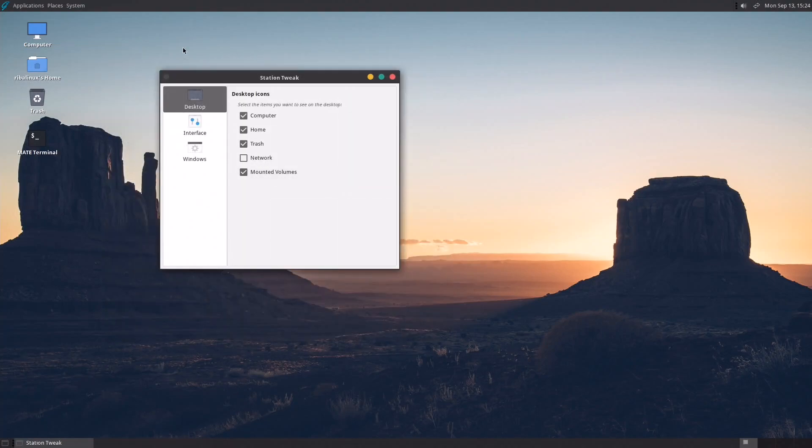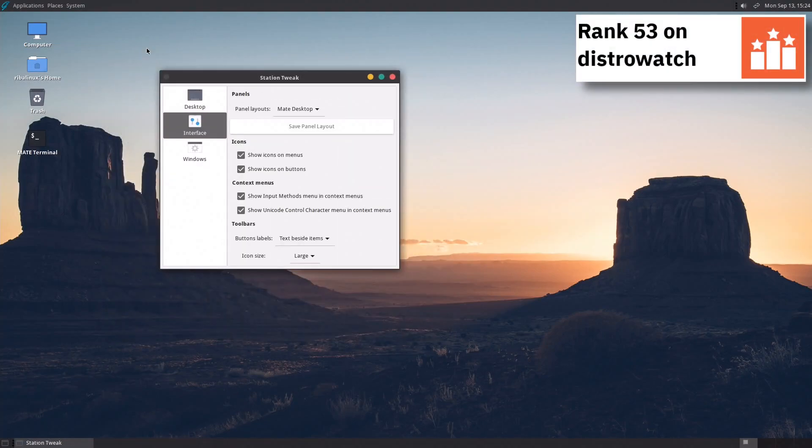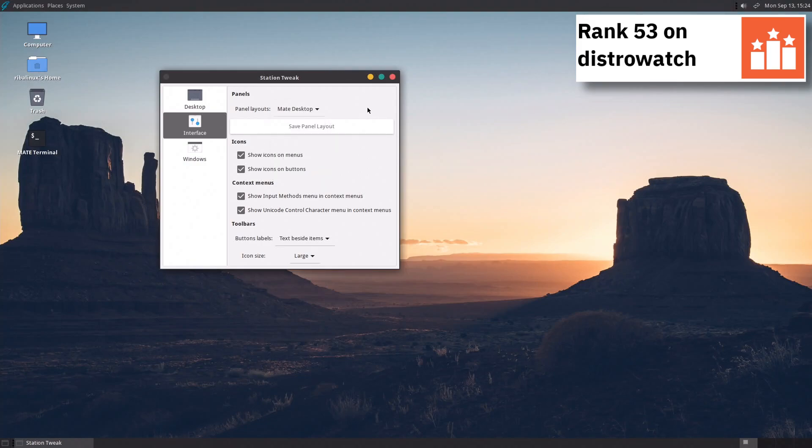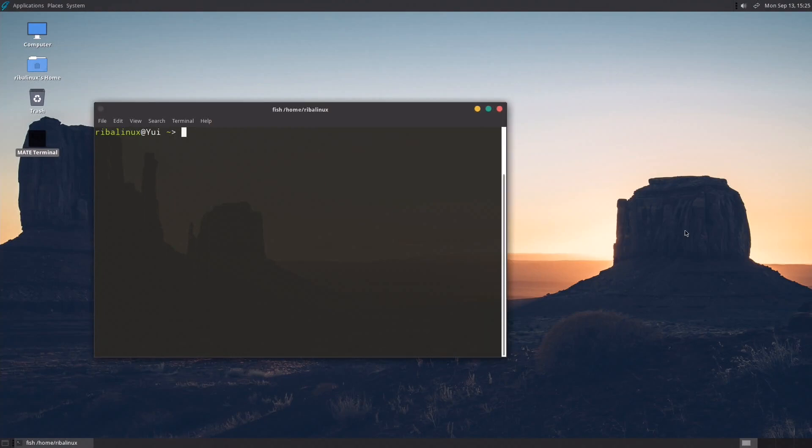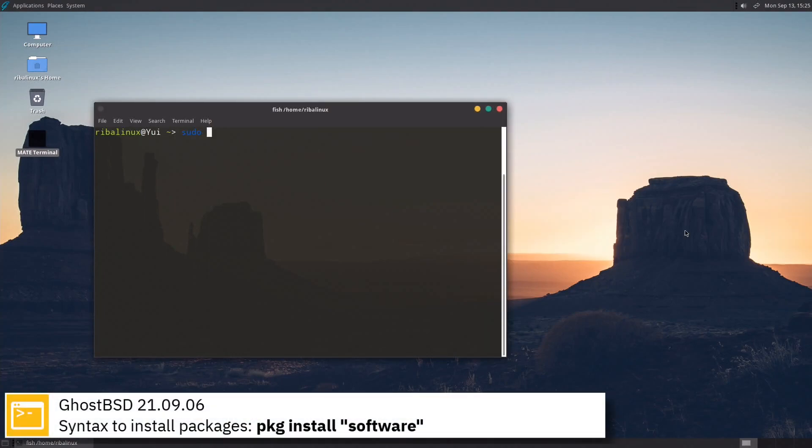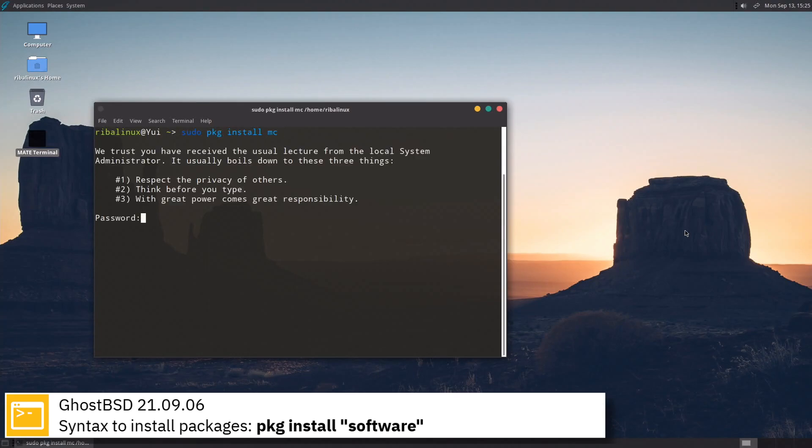For package management GhostBSD uses PKG. Here you can see the commands to install software from the command line using the PKG package manager.